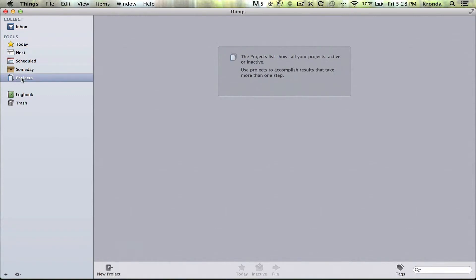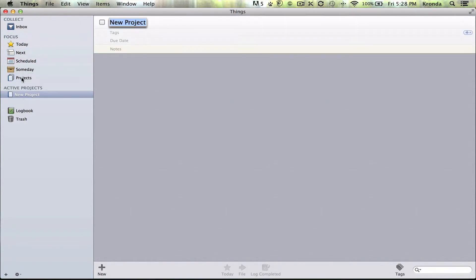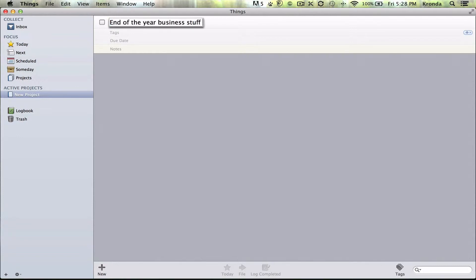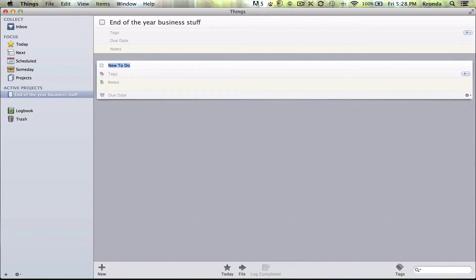So you go to Projects, and I just started a new business. So for instance, I have end-of-the-year business stuff that I will have to do every year. So now let's put some tasks in it.